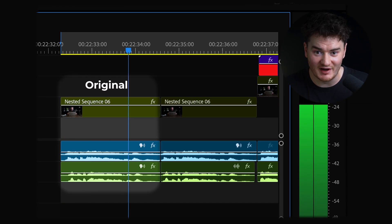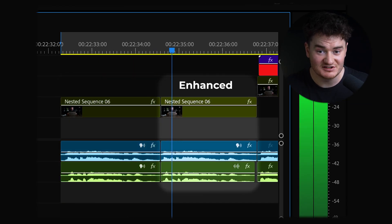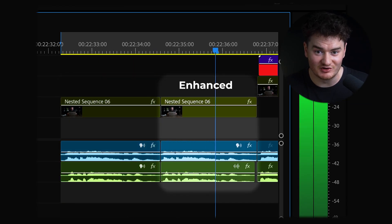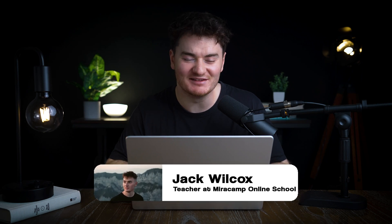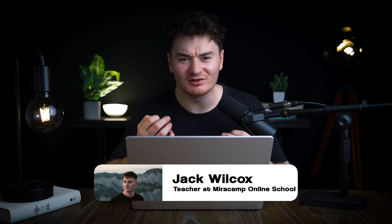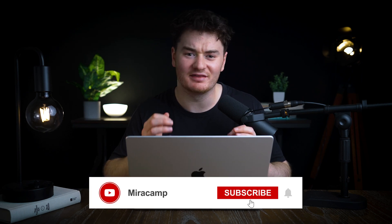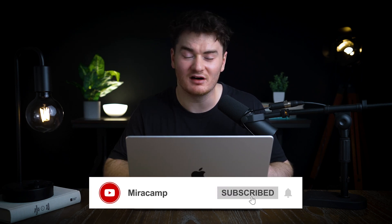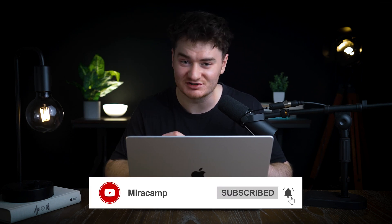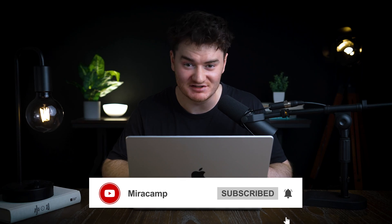This is the audio I'm going to enhance. Hey guys, Jack here from Mirror Camp, and today we're going to learn how to make the sound quality of voice audio sound amazing.